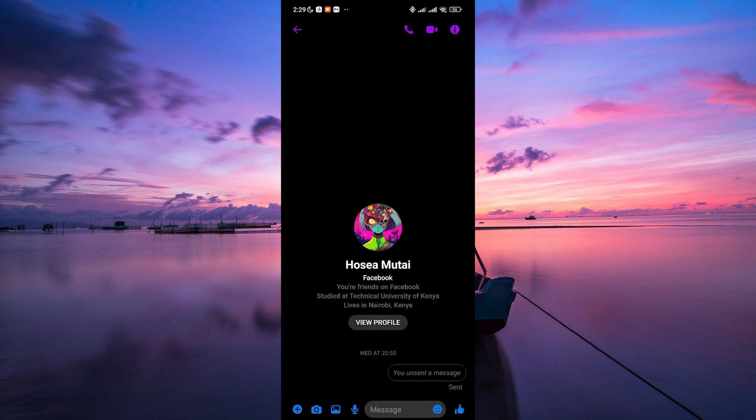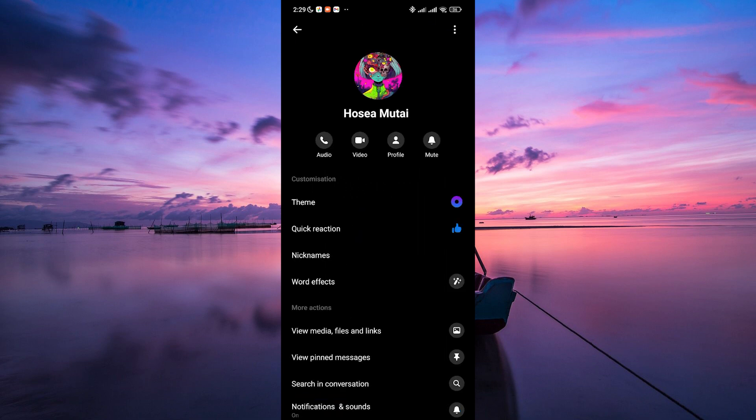In the chat, tap the contact's name. It's usually at the top of the chat or the eye icon at the top right corner.